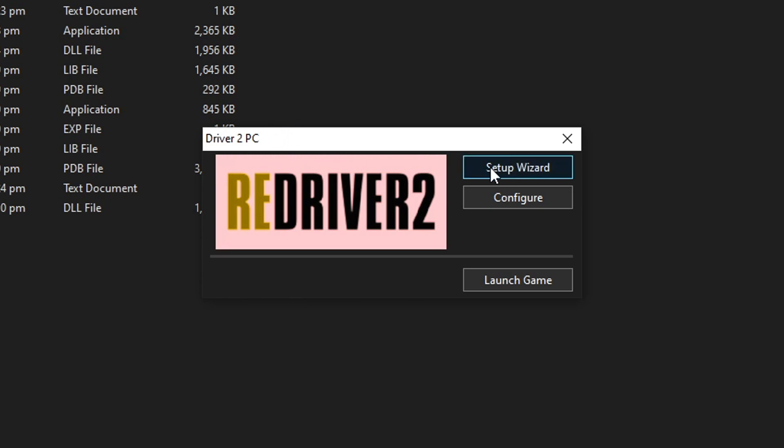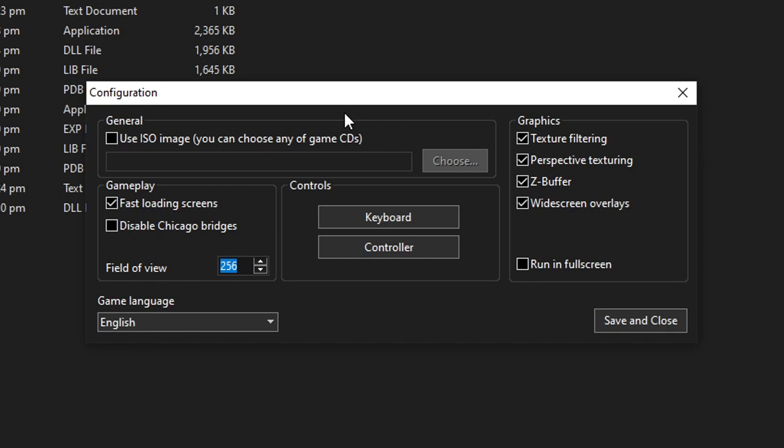Right here on the same Driver 2 PC window, you're gonna click on Configure to bring up a few of the options you have here.